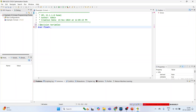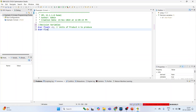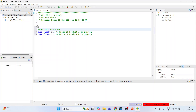Here, 'dvar float+' means that x1 can take any positive values and it can also take fractions. So we write: dvar float+ x1; // units of Product A to produce. Then: dvar float+ x2; // units of Product B to produce. To add a multi-line comment about the case study on linear programming problem, use /* ... */.